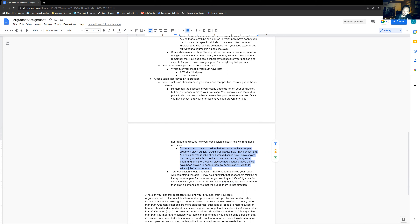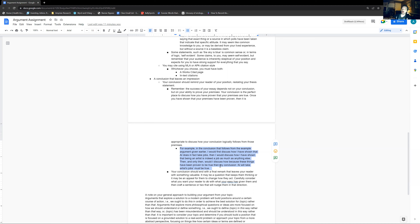Then I would discuss how I have shown that being an artist is indeed a job as much as anything else — premise two, section two of the body. I'd give the highlights there and make sure my reader is reminded that we've proven this and this has been shown. And hopefully at that point they agree and say 'OK, I get it, I buy that.' Once those two premises have been discussed and you've shown they've been proven, then and only then would I discuss how, because these things have been proven true — premise one, premise two — my conclusion that AI will take artists' jobs must be true.